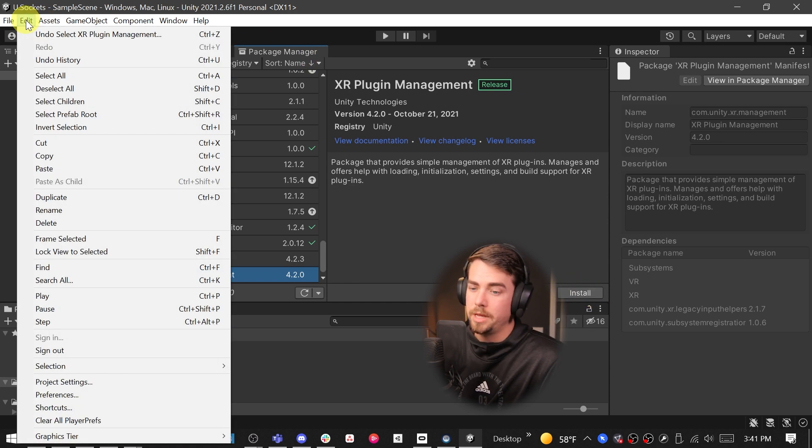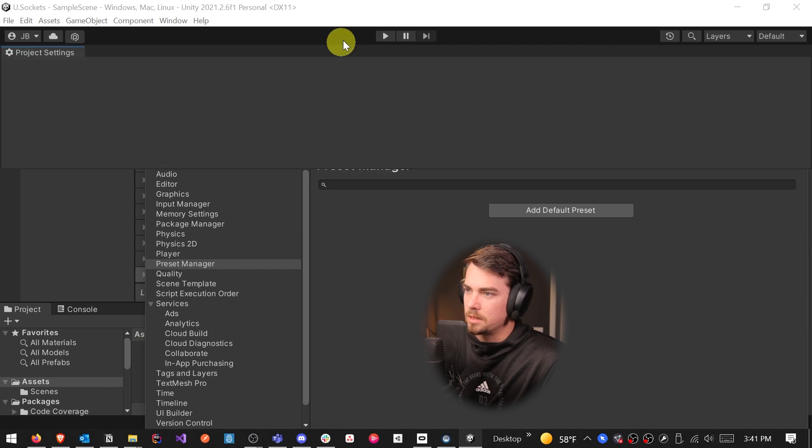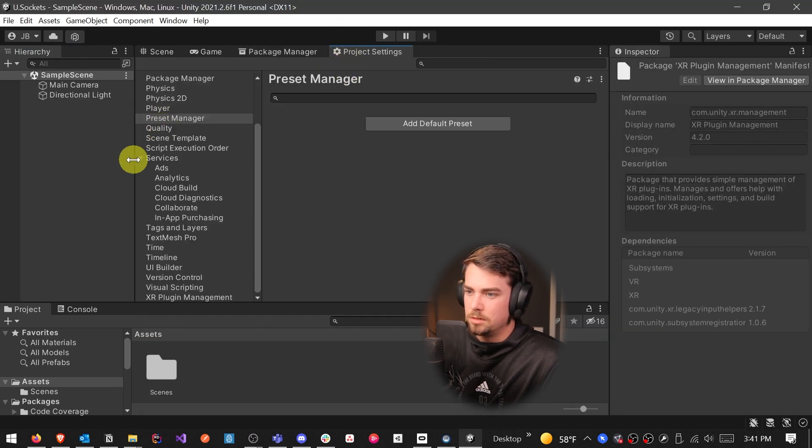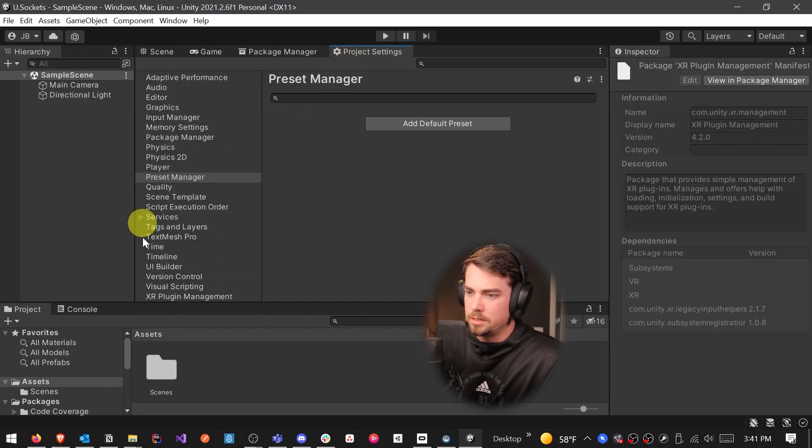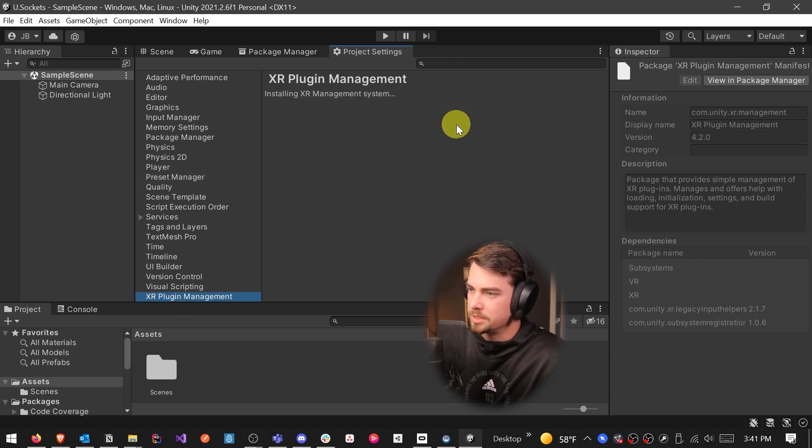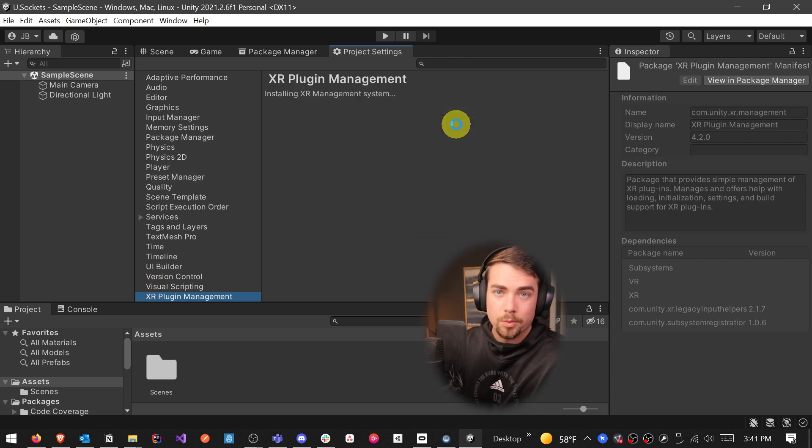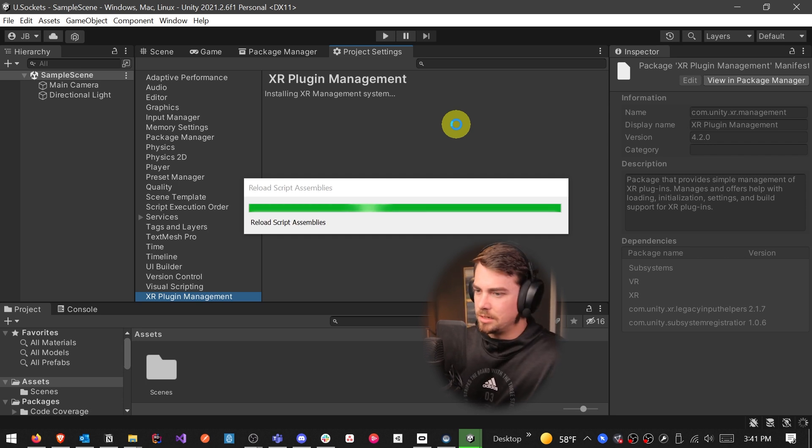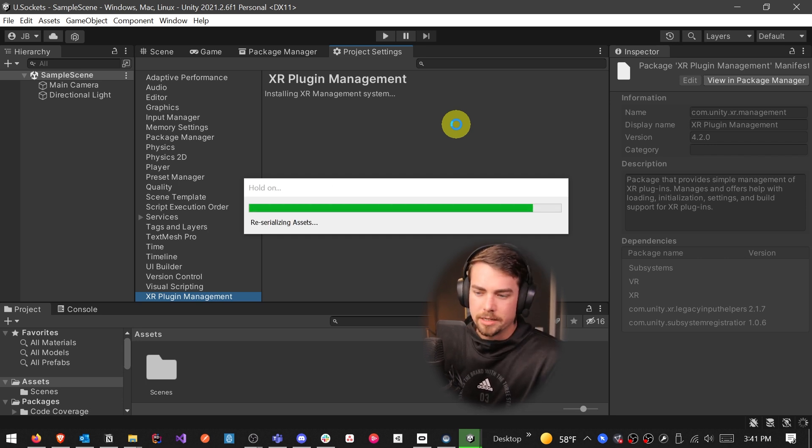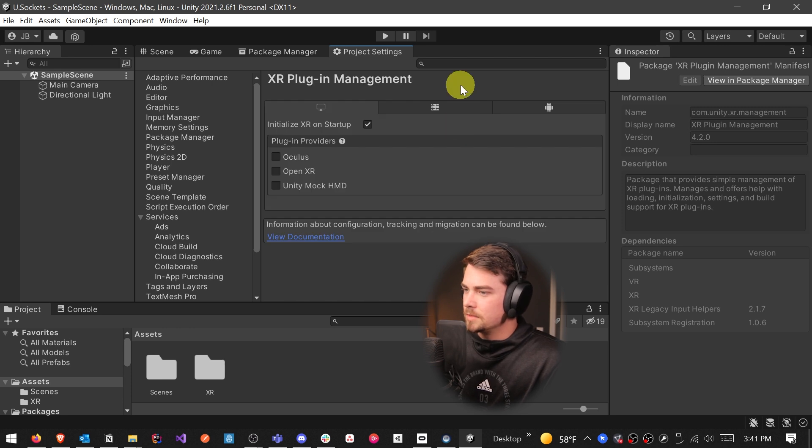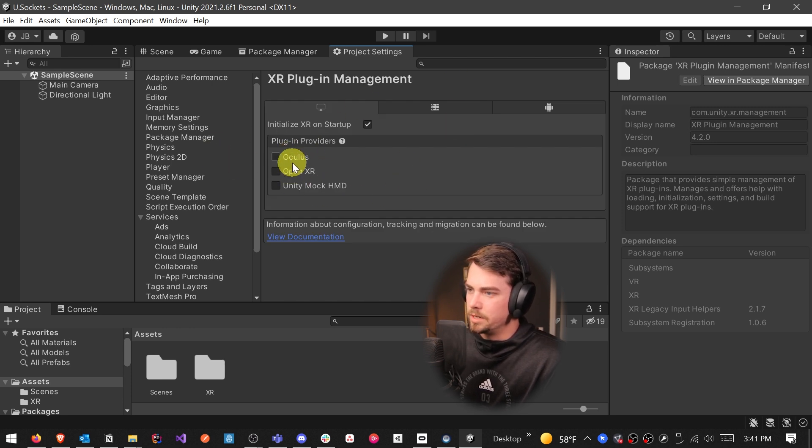So you can click install here, or we can go up to Edit, Project Settings, dock this one up next to package manager. And then if we scroll all the way down here, go to XR plugin management, you can still install the plugin management there as well. And this is generally how I like to install it. I'll just go to the settings and find XR plugin management and install it.